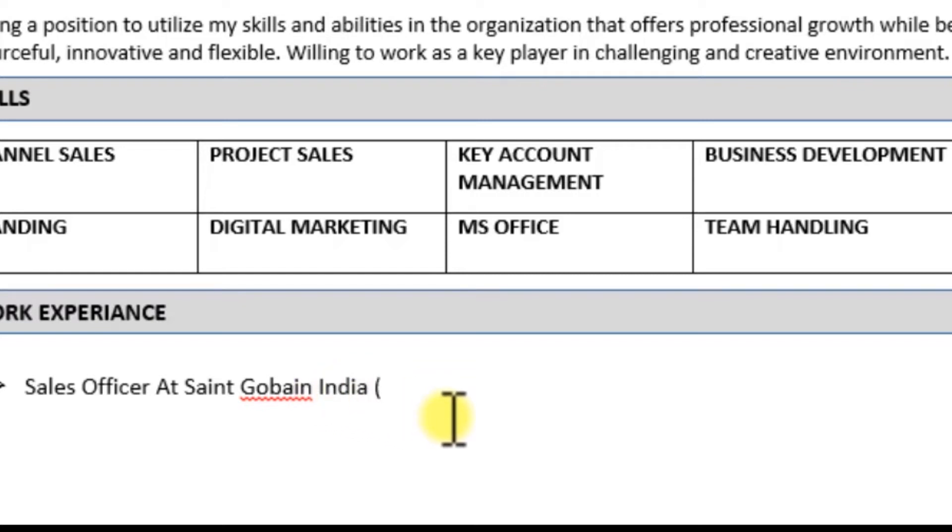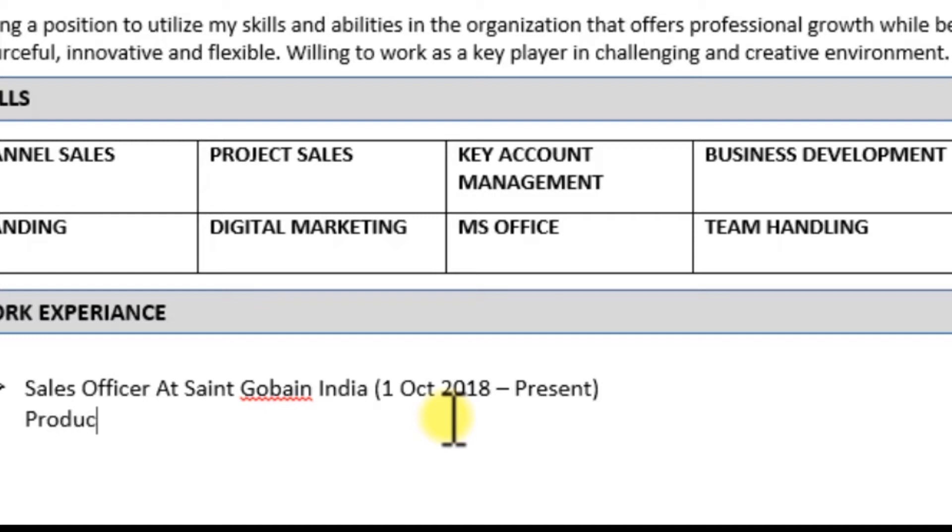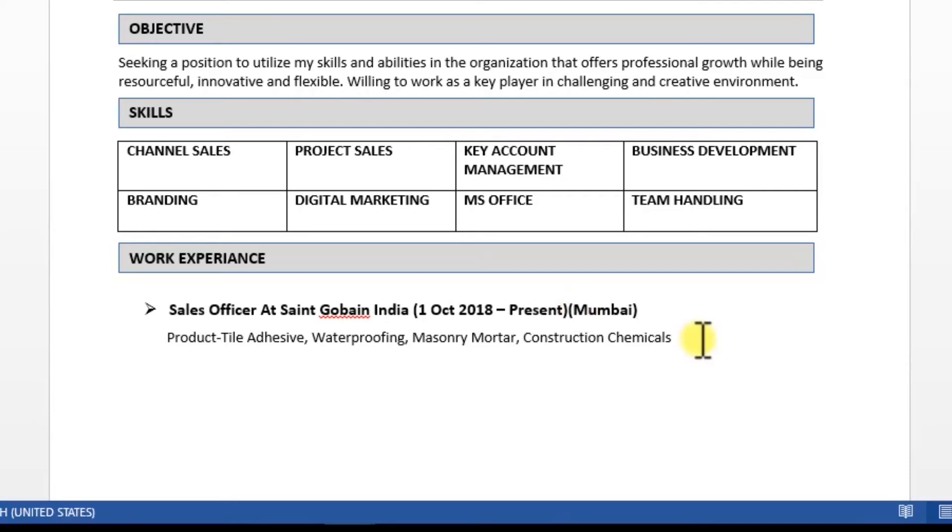And second, duration of position so that recruiter has an idea of how much time you spent there. And third thing, what are you dealing with? I'm creating a sales profile, so I'll add my products. I'm dealing with tile adhesive, waterproofing, chemicals. And if you are from a technical background, you can list your relevant skills. Similarly, if you worked somewhere before this present company, you can add that.